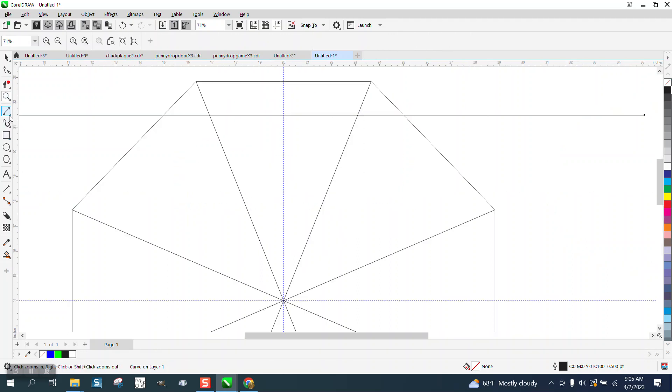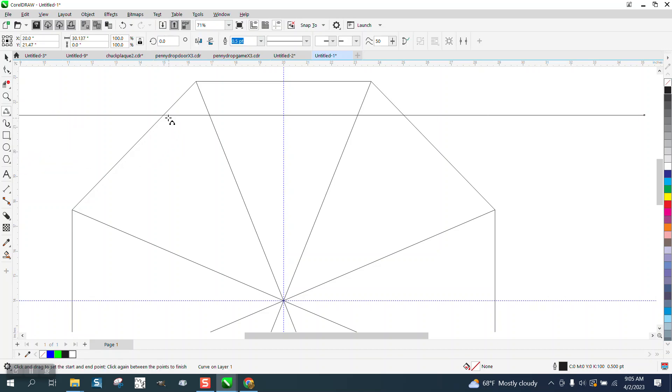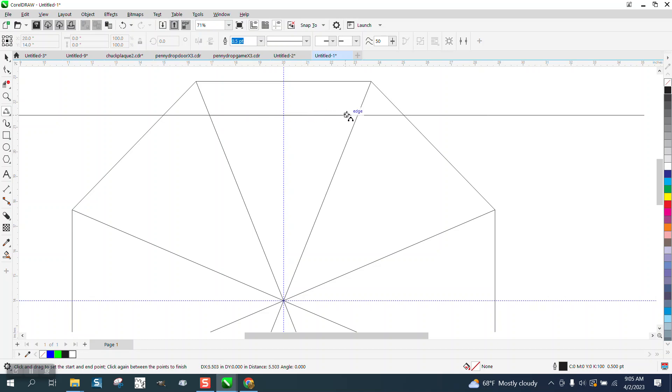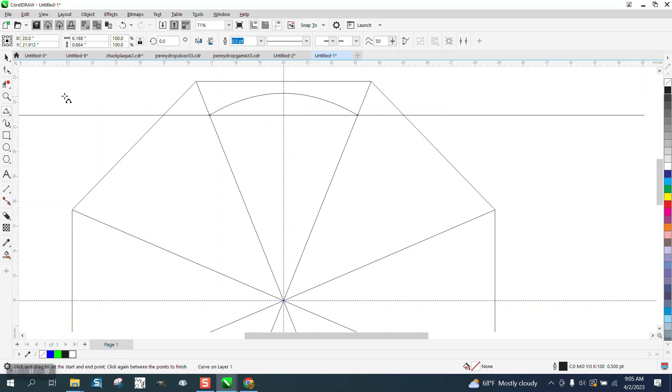So we're just going to use a three-point curve line, and we're going to go from right there to that intersection, and right there to that intersection, and then we're going to just move our line up. Oh, I went to the wrong intersection. I need to go to this intersection. And we're just going to have this in the middle.